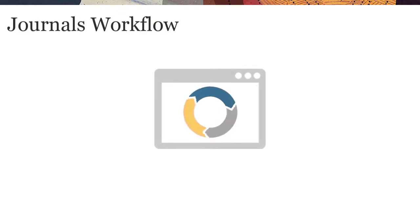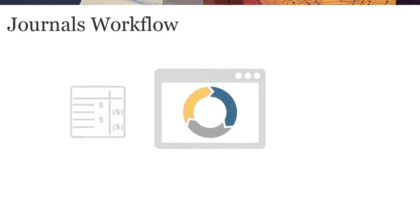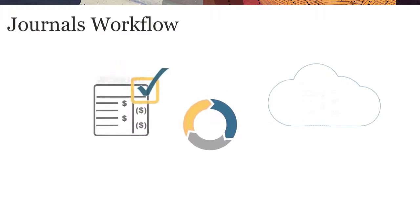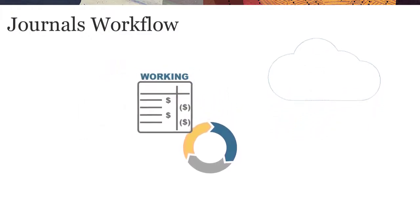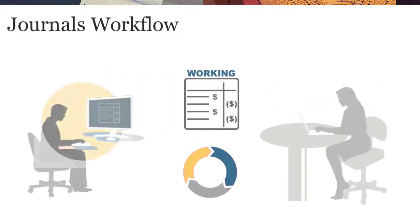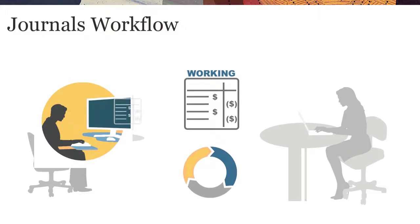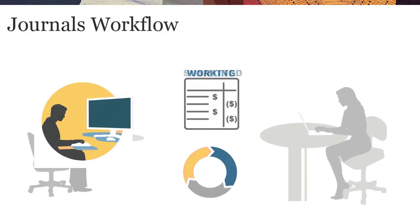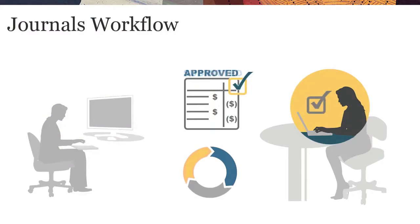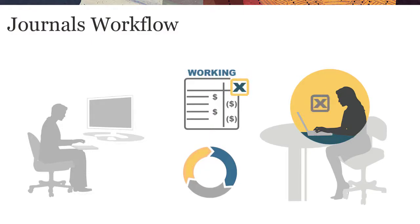For a business process with Journals workflow enabled, journals must be approved before they can be posted. All journals have an initial status of Working. When you finish working on a journal, you submit it for approval, and the status changes to Submitted. When an authorized approver approves the journal, its status changes to Approved, and the journal can be posted. If the approver rejects the journal, the status reverts to Working.